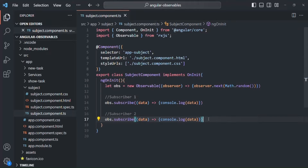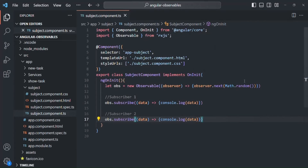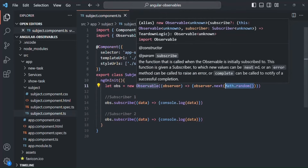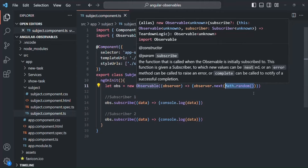If I save the changes and go back to the webpage, you will notice that two values are logged, but these two values are completely different - they are not the same value. This is what an observable does. An observable does not emit the same value to all its subscribers in all cases. In this case, where we are generating a random number using Math.random(), the observable is not going to emit the same value for all its subscribers. So this is how observable works - it is unicast.